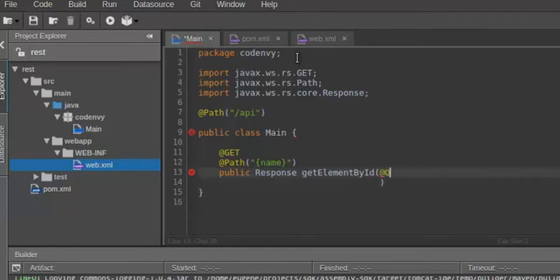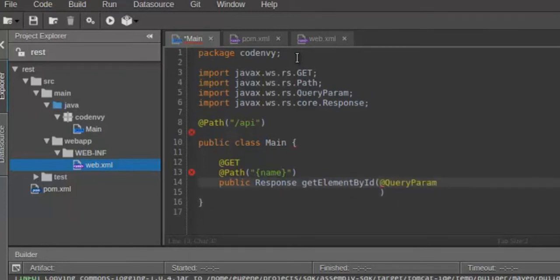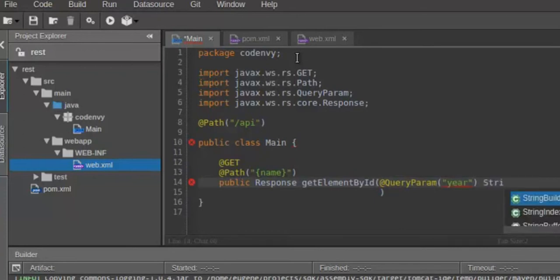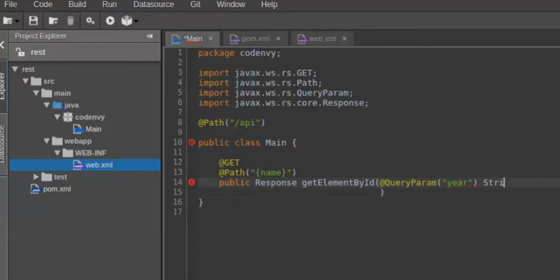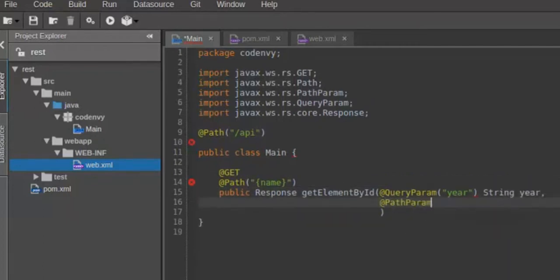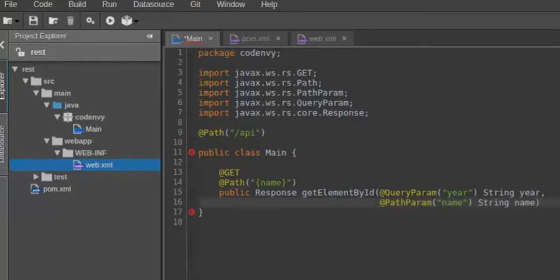Now I will define parameters for my REST service. I will use both path and query parameters. Let's start with a query parameter that will be appended to the application URL. I'll call it year. Alright, then comes a path parameter name, as defined by path annotation above.